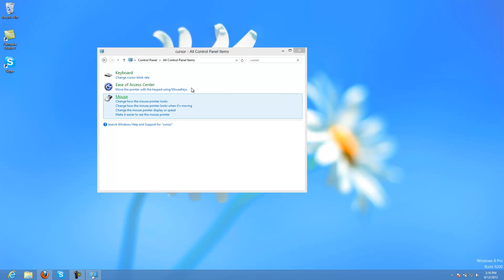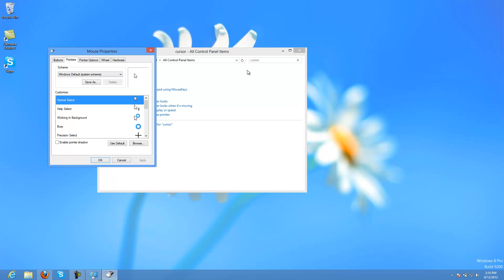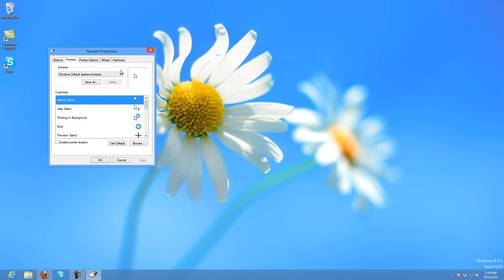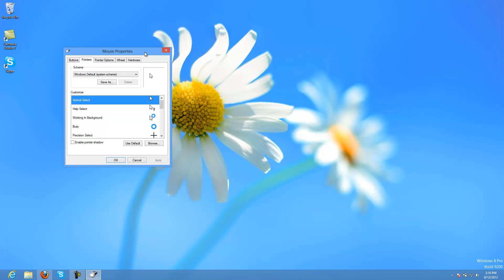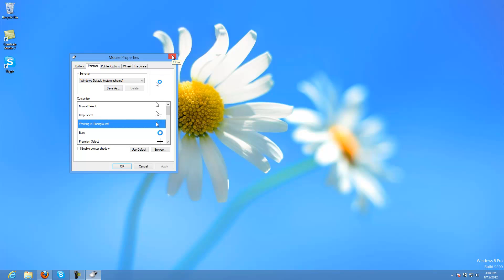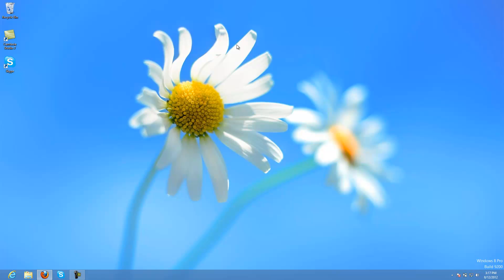Here in mouse settings, the cursor changed to the metro style. Now it is the blue circle that's spinning.